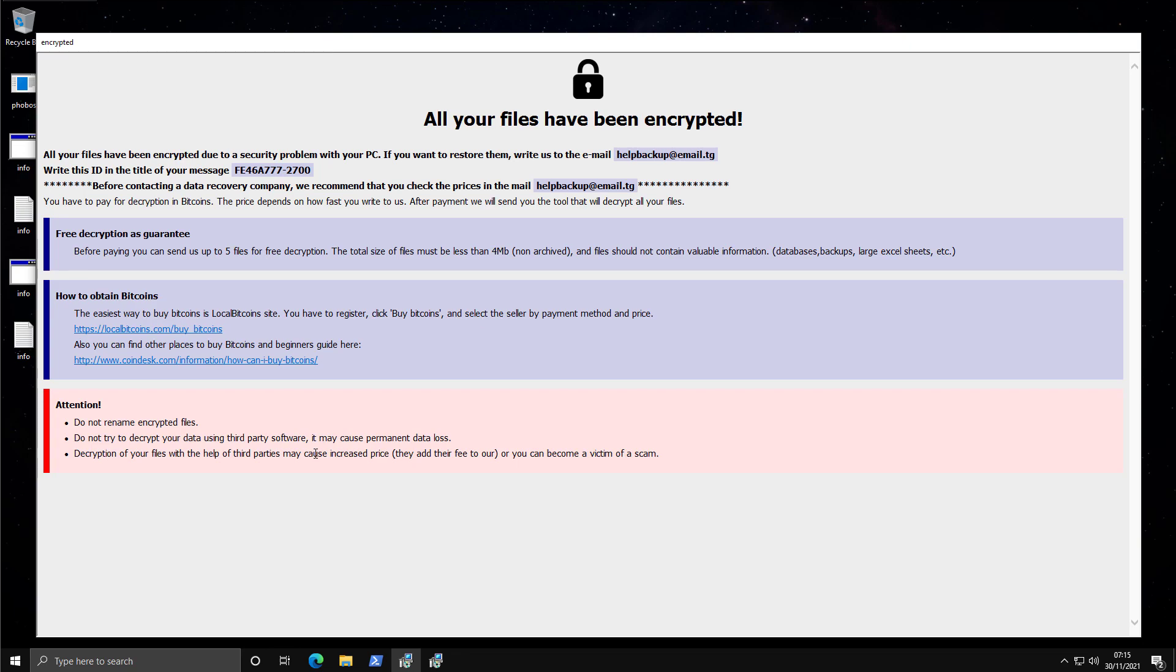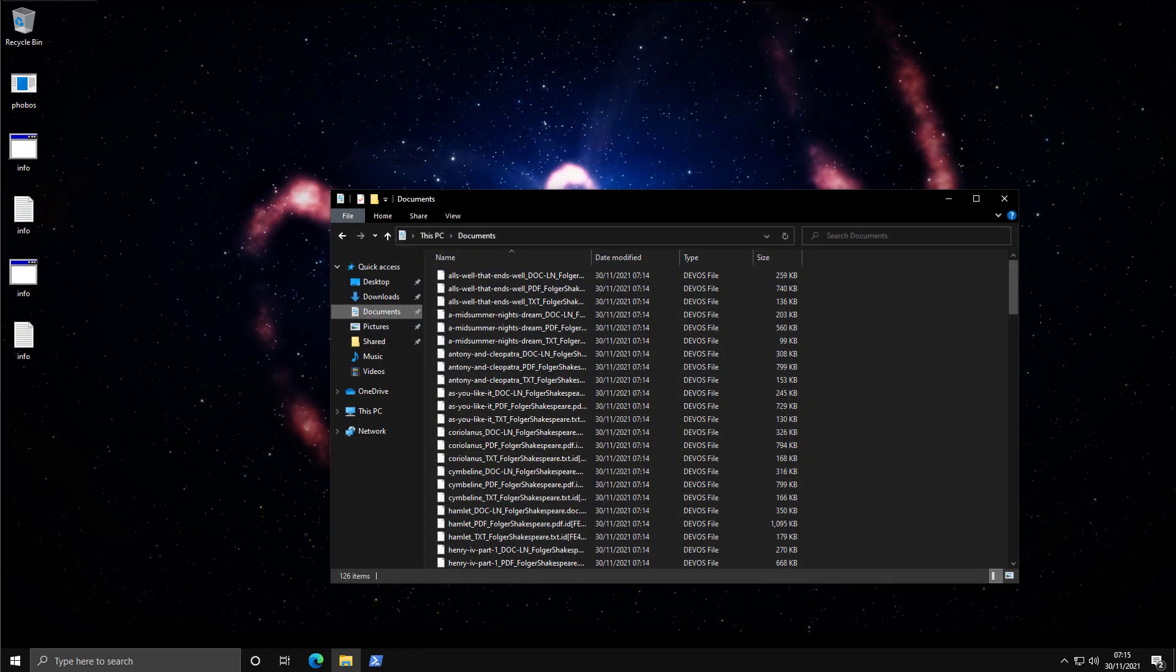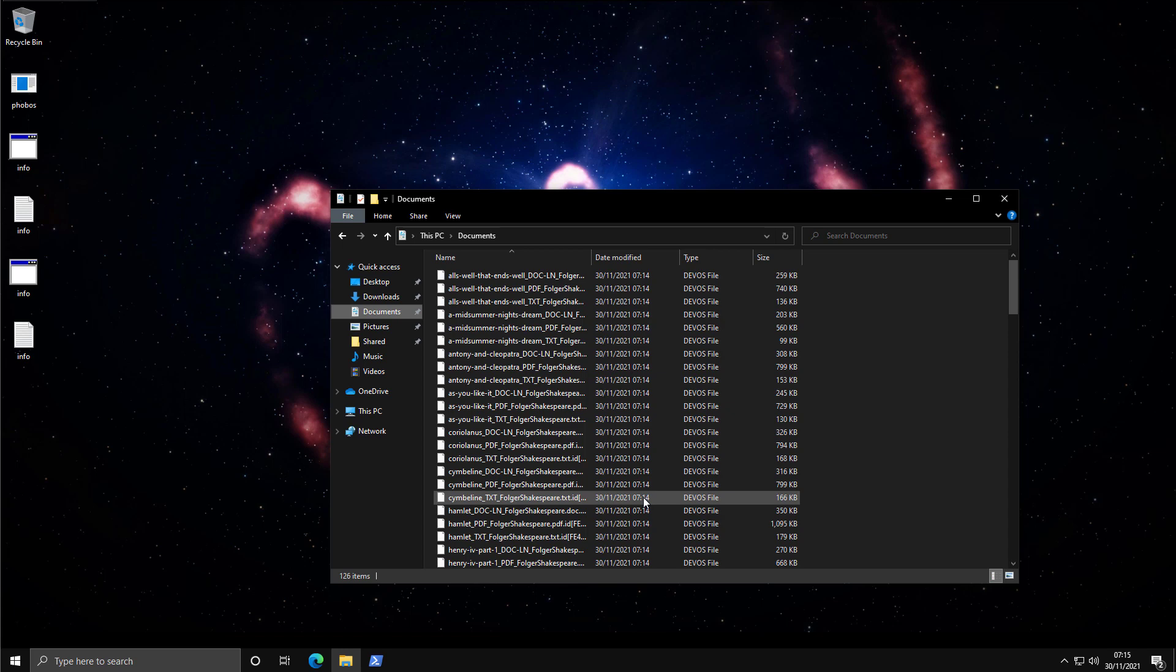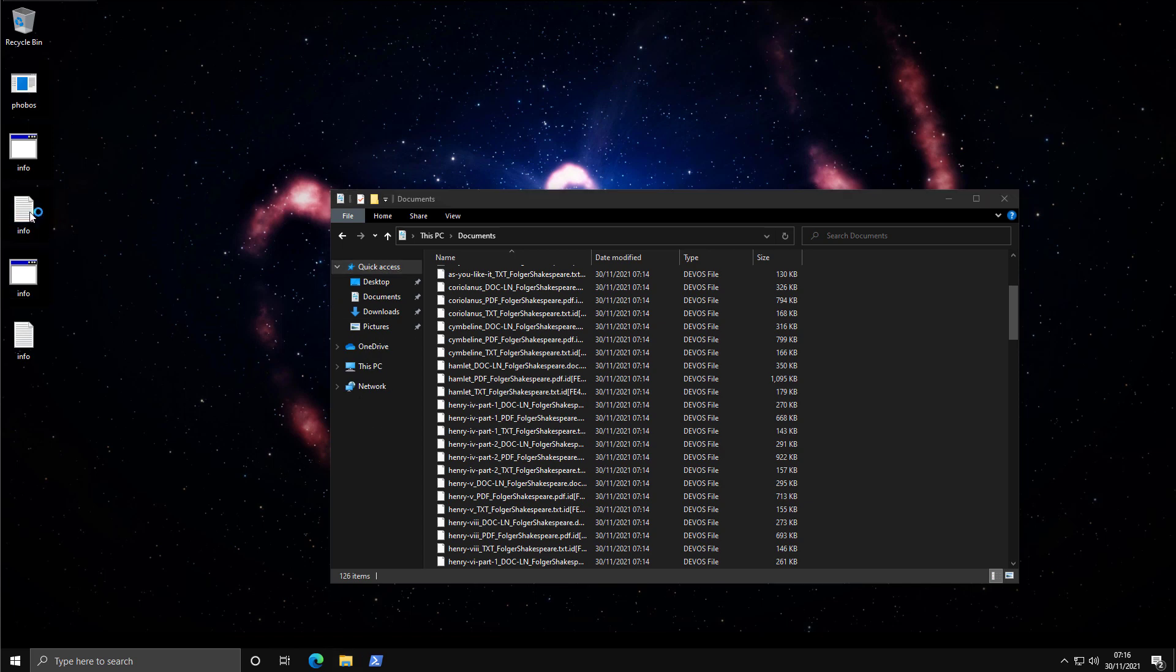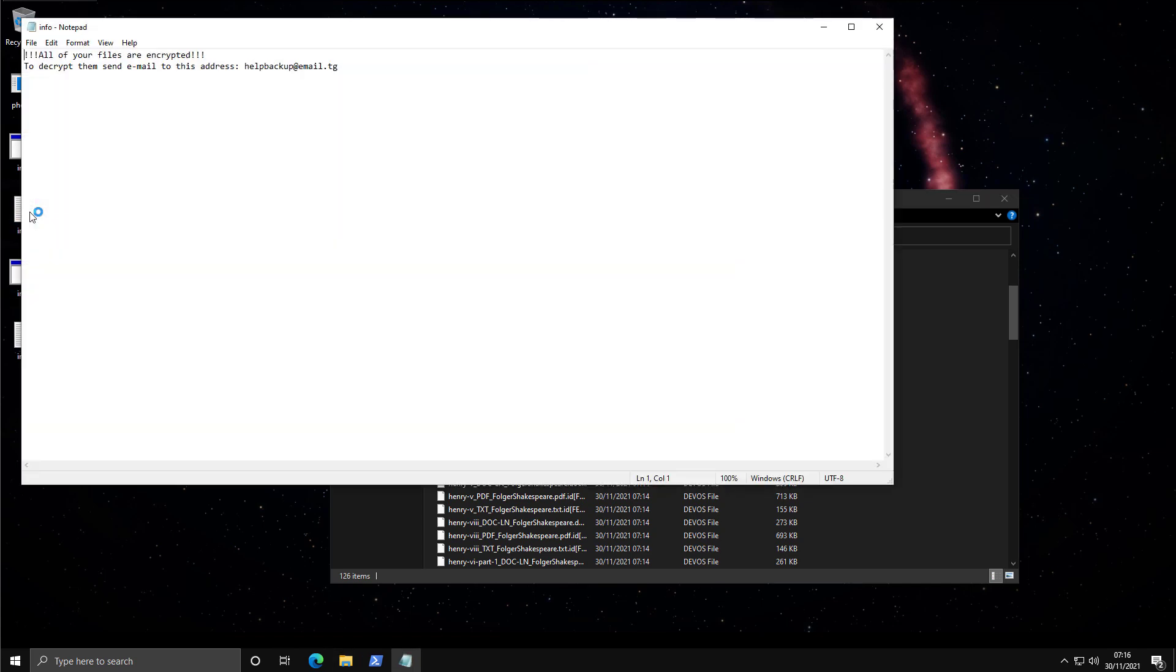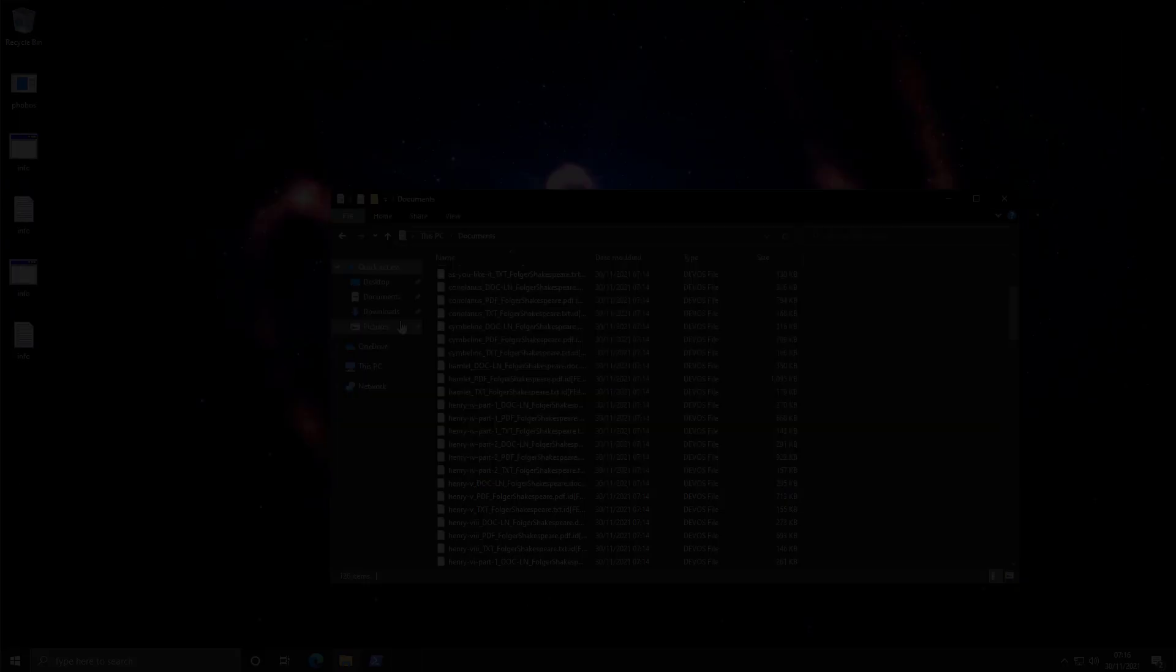So not only does it have one instance of this ransom note, it spawns three, because just to be sure. All the files now have this devos-based extension. So this is that variant we're looking at. And on the desktop, again, we have multiple ransom notes, some as an HTM application, and some in the old school text format.